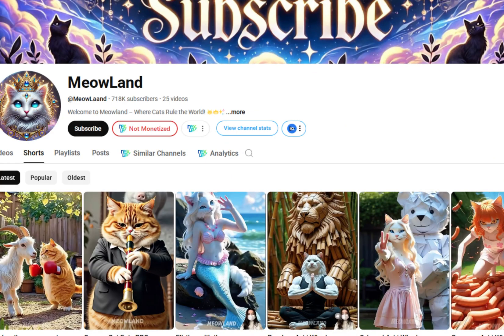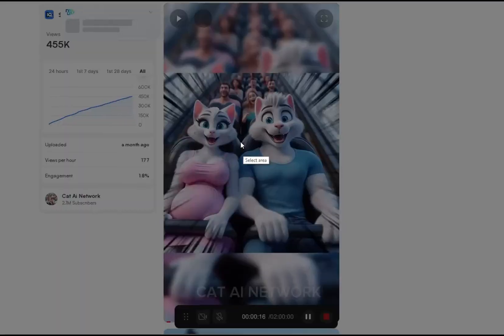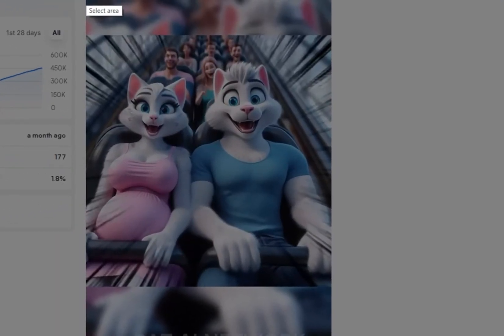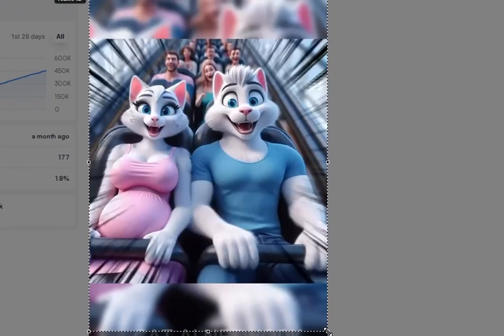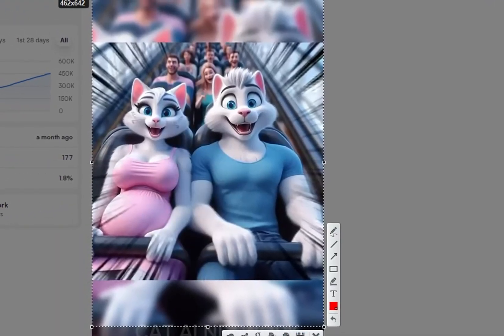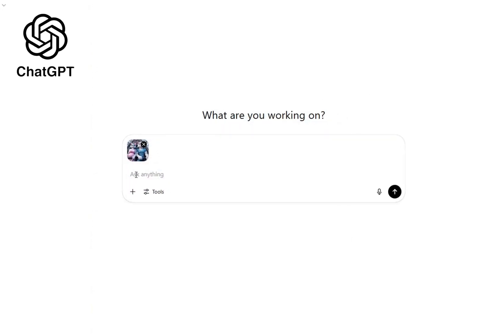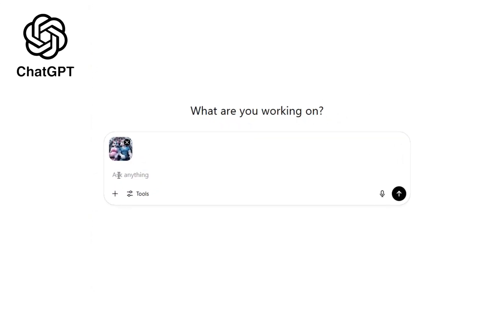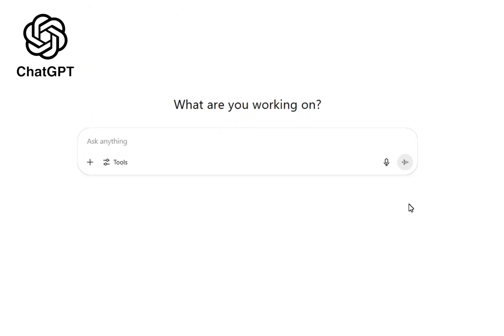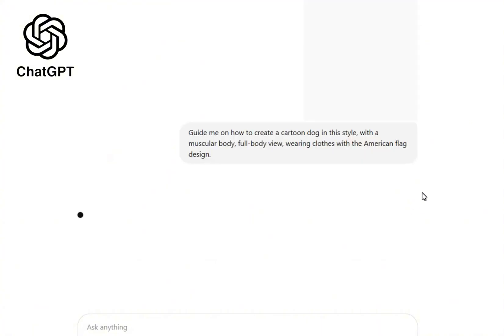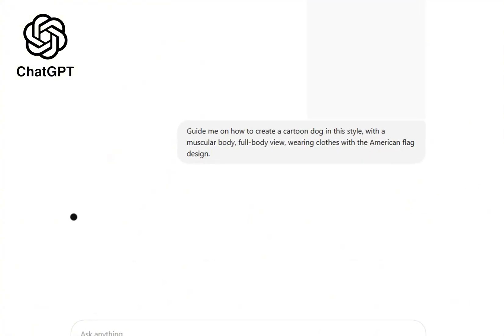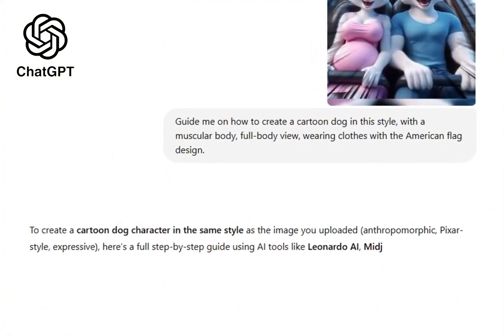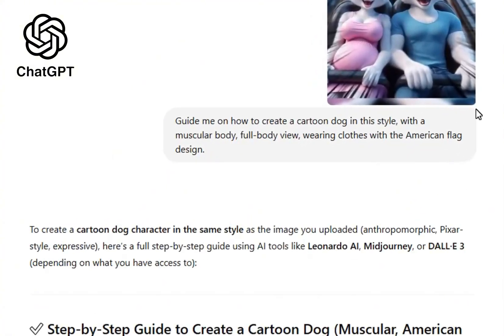First, you need to find a channel with lots of viral videos. For example, a channel like Meowland. Next, take a screenshot of the main character in one of their shorts and send it to ChatGPT with the prompt: Guide me on how to create a cartoon dog in this style, with a muscular body, full body view, wearing clothes with the American flag design.